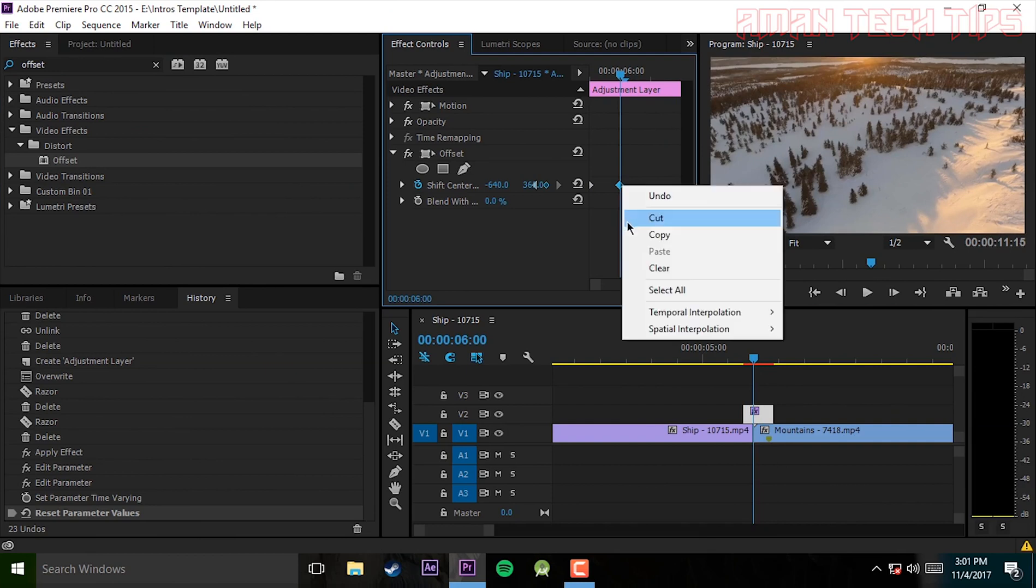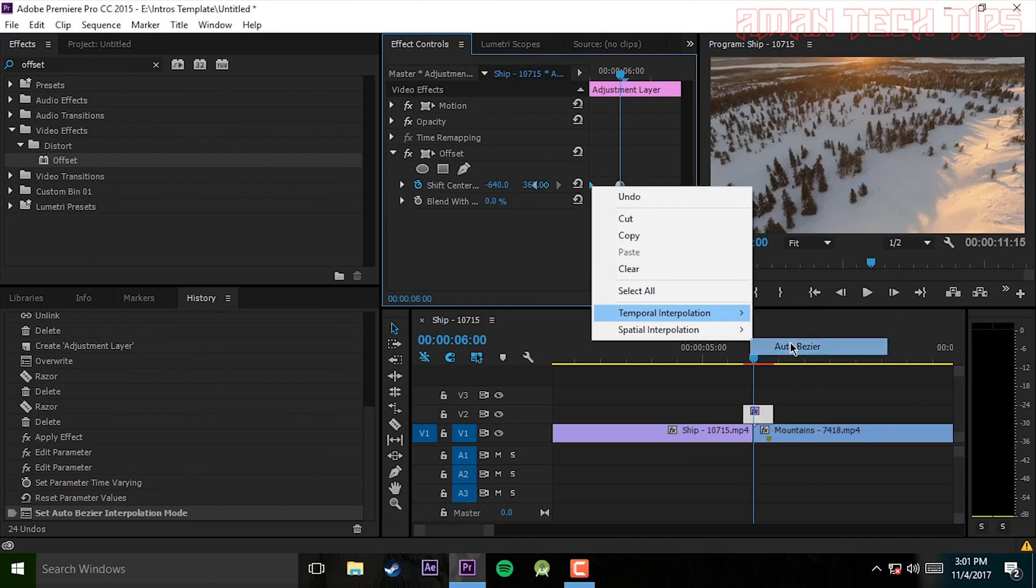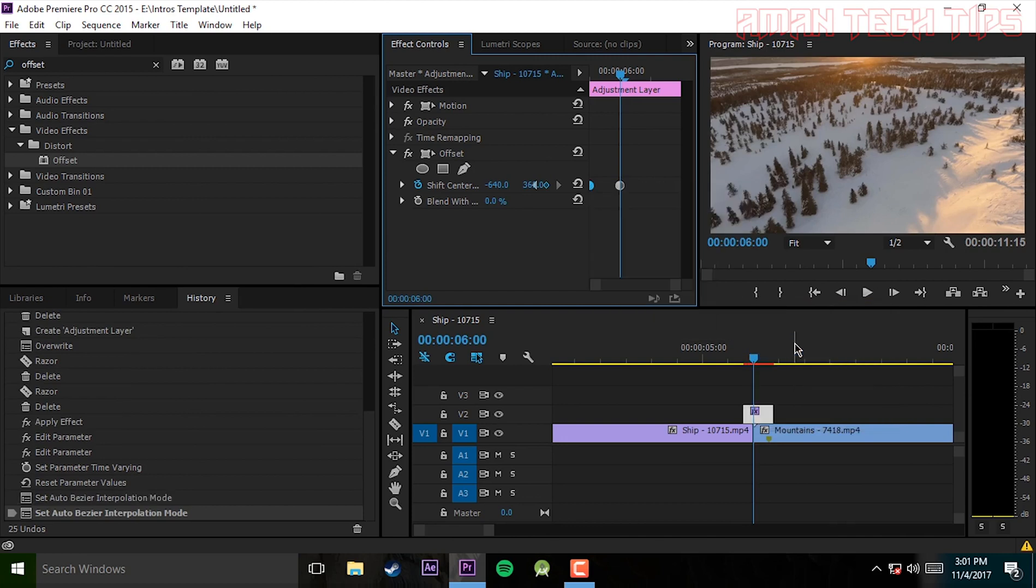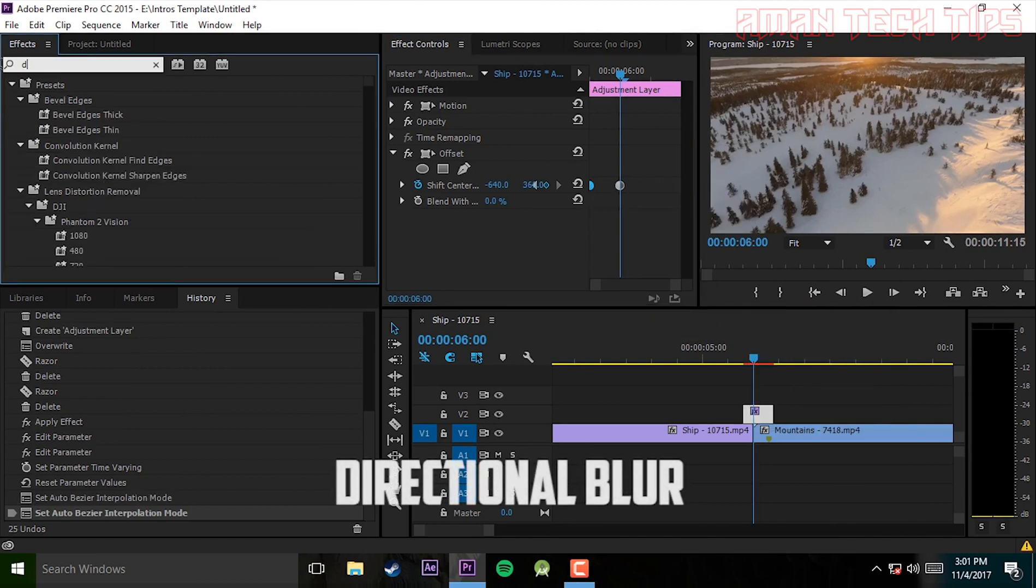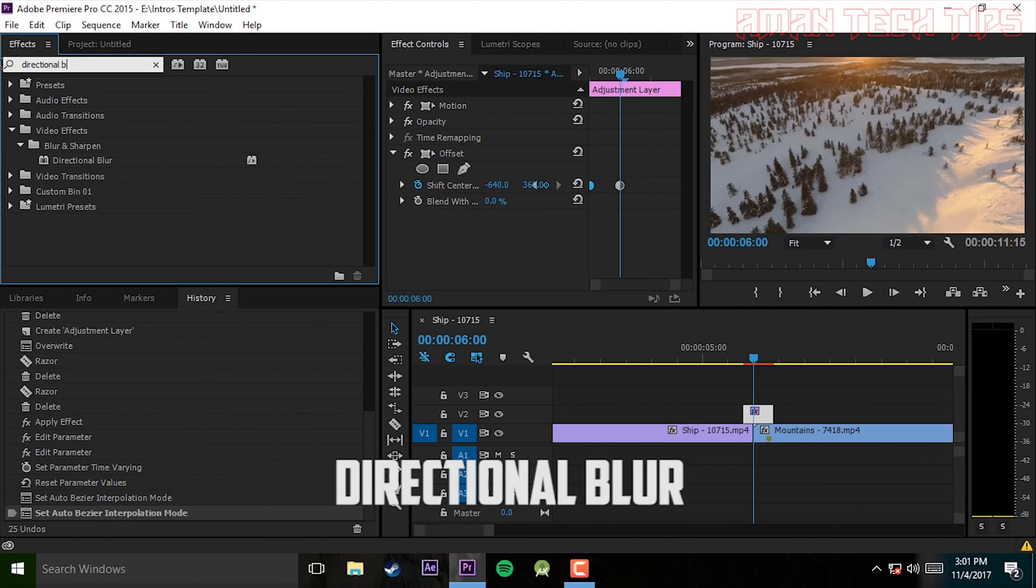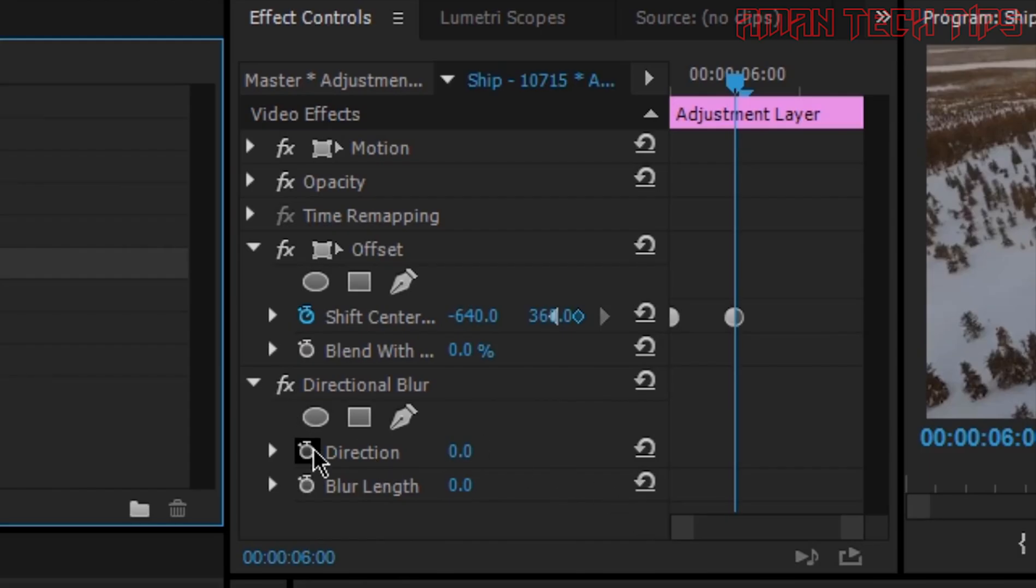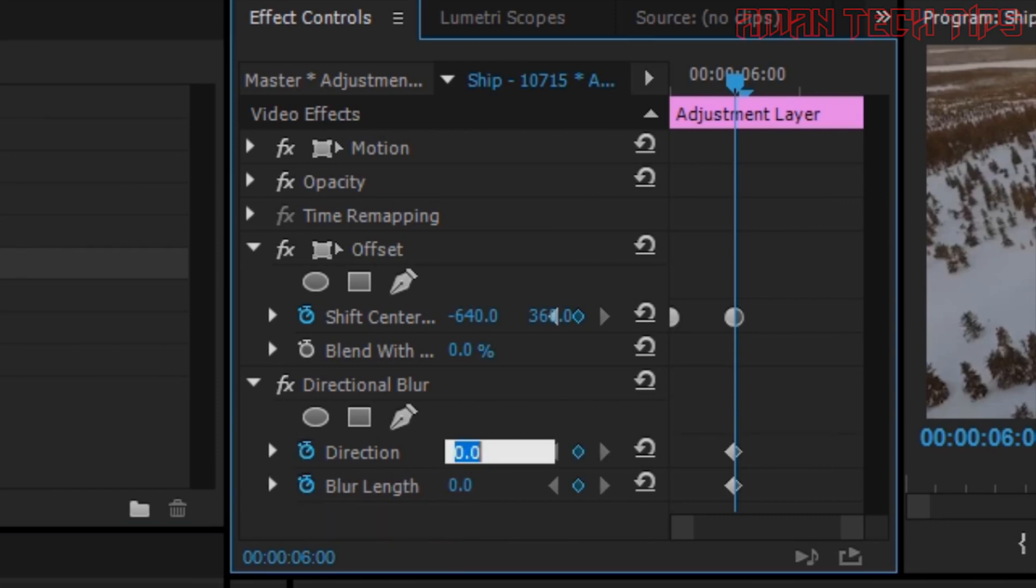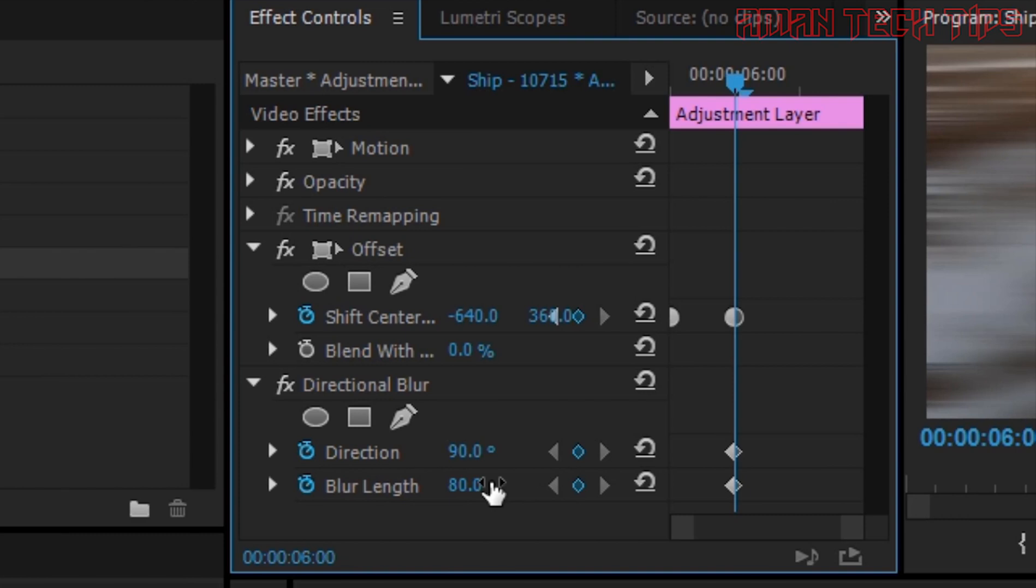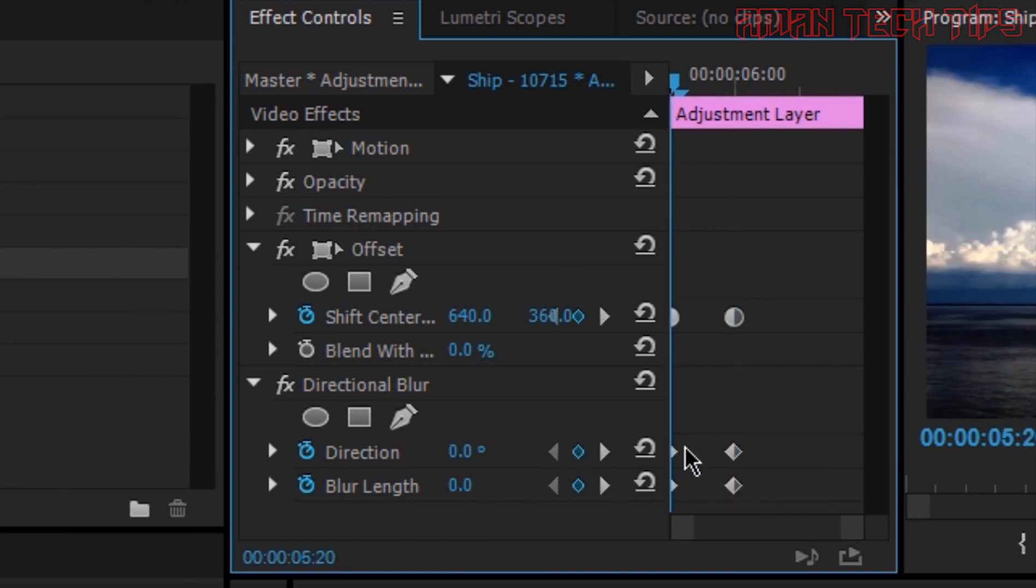To make it more professional, you have to search for directional blur. Here it is, drag it to the video and click on the stopwatch for both of the direction blur. For direction you have to select 90 degrees, and for blur length you have to select 80. Now go 5 steps back, add a keyframe, reset the parameters.